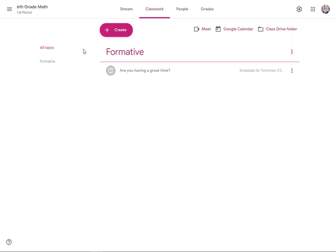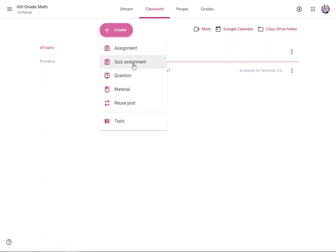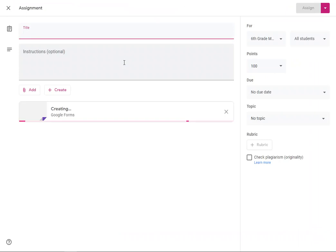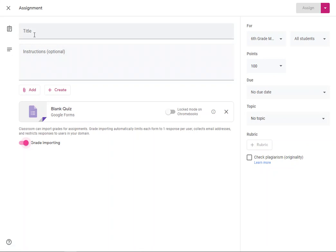This video is going to show you in depth the stuff that you can do on the classwork tab when you create either an assignment or a quiz assignment. Let's look at the quiz assignment first. This is the one that automatically creates a blank quiz for you. So think worksheets where you'd ask a question and then they would give an answer.